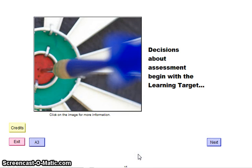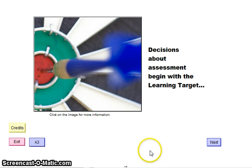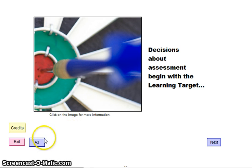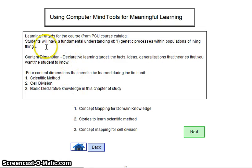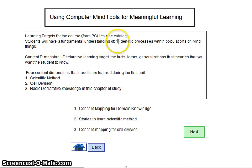This model is looking at assessments, and we always have to start with the learning target. I've included the learning targets for the situation I'll be testing in. The learning target is directly from the PSU course catalog.